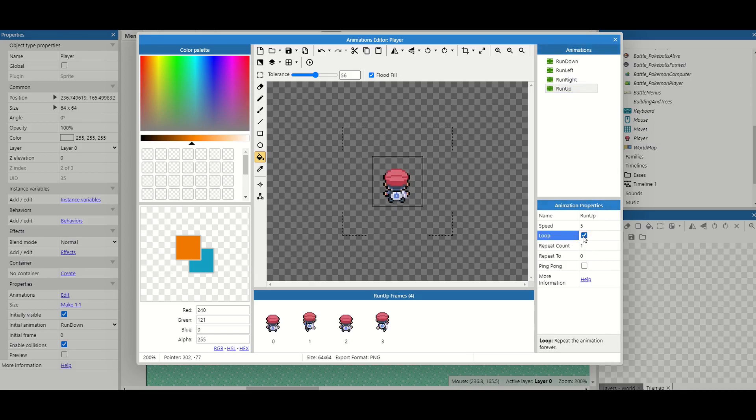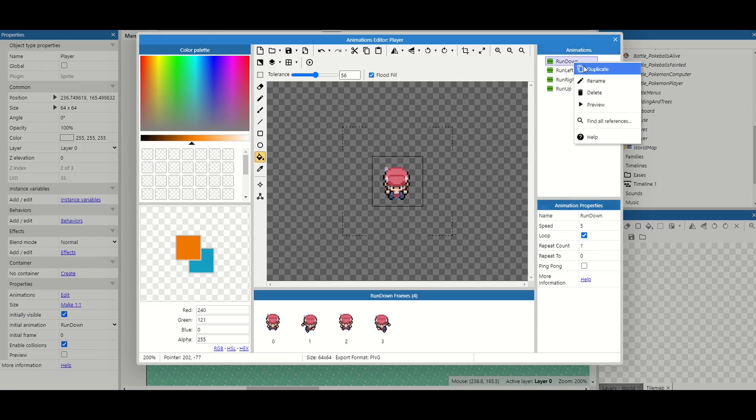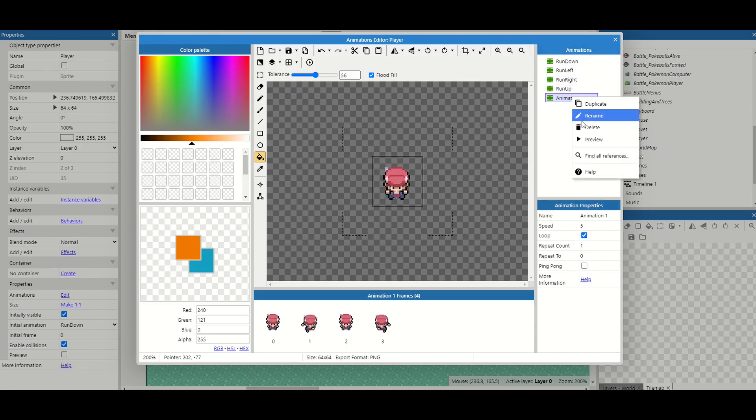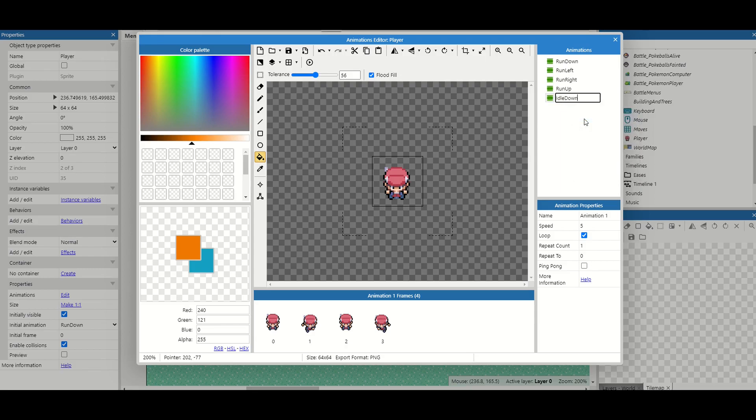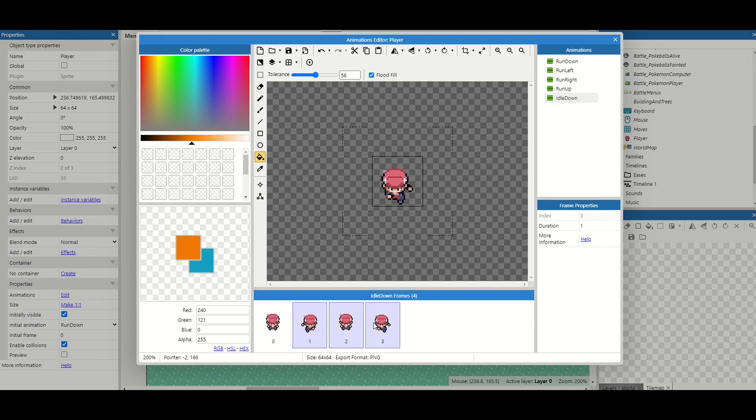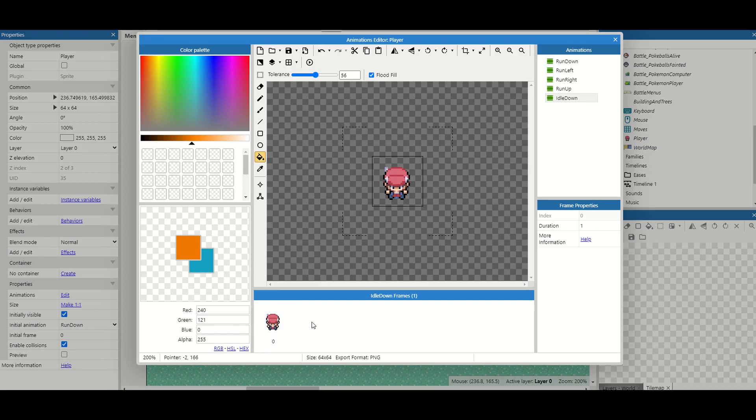Now they're done we've only done half the battle we now need to add some idle animations. So for each one we're going to duplicate it, rename it to idle and then the direction so this first one is down and remove everything but the first frame. These will act as idle animations so when we're not running in any direction we just stand in this pose.